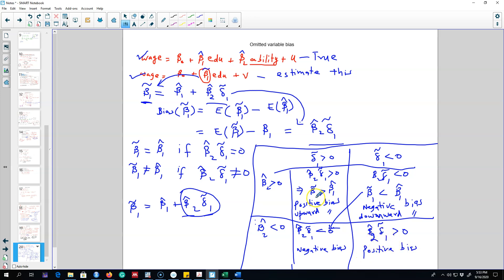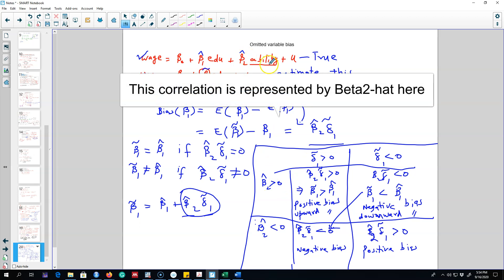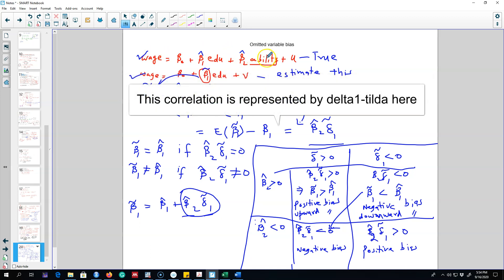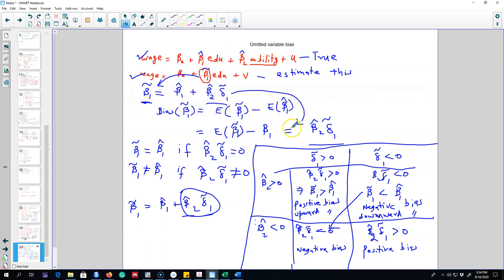In short, the bias in our estimated coefficients from a simple linear regression model — after omitting a variable that should be included — depends on two things: the correlation between the omitted variable and the dependent variable, and the correlation between the omitted variable and the explanatory variable. By examining those two correlations, we can determine whether the bias is positive or negative, upward or downward. In the next video, I'll work through an example illustrating this omitted variable bias.